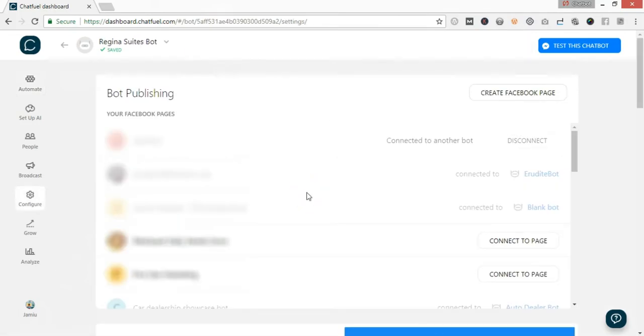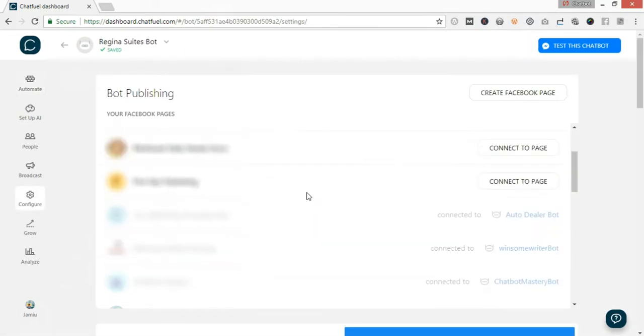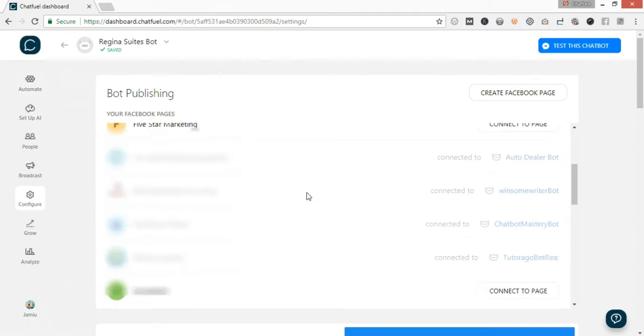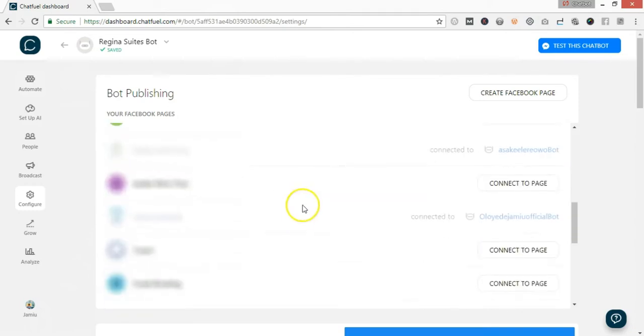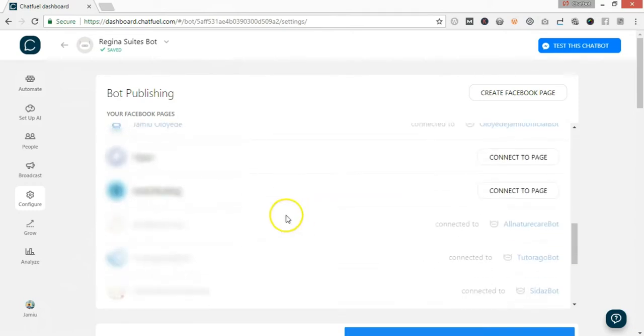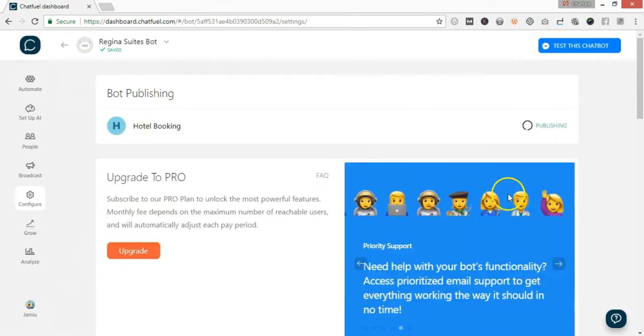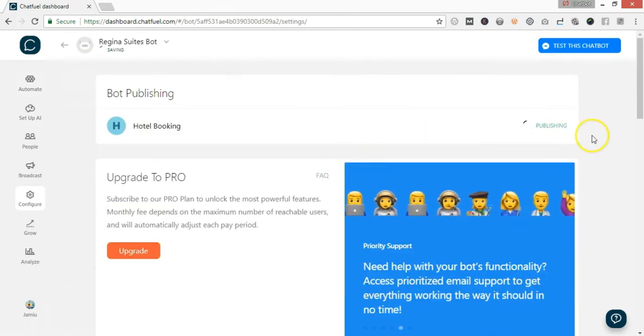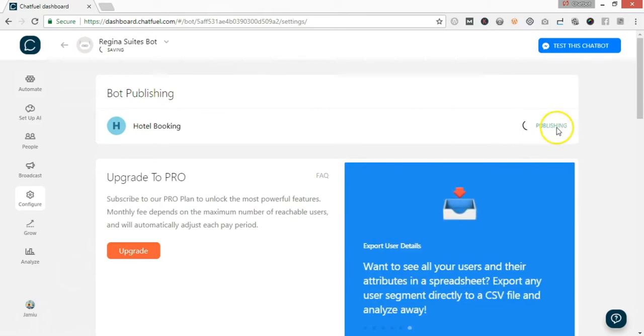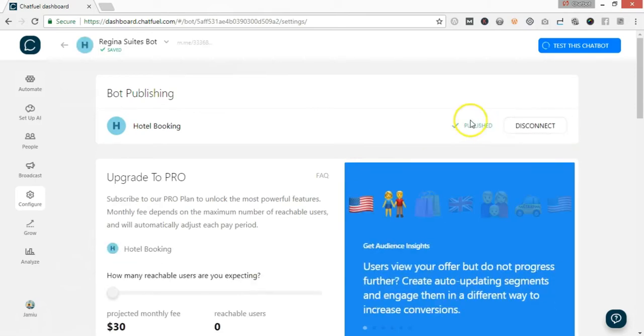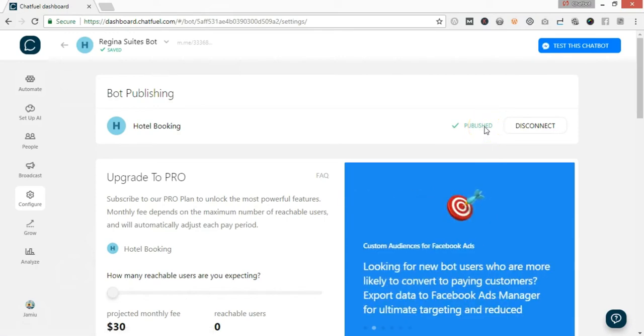Over here are the pages that I have. I'm going to head over to the page I want to connect my bot with. As you can see, the bot is now publishing, and finally the bot is published.